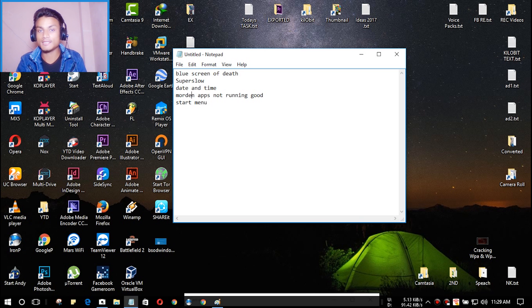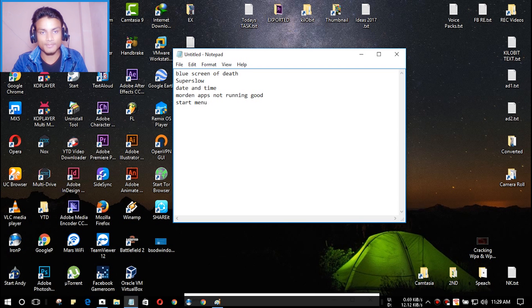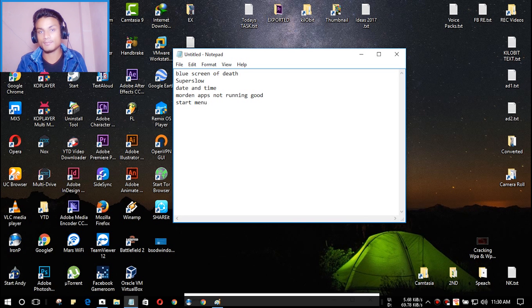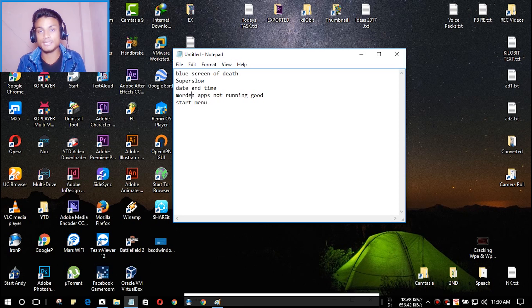I even contacted Microsoft about this and they did fix it once, but after another Blue Screen of Death the problem came back again. So I haven't found a permanent fix for this date and time issue.